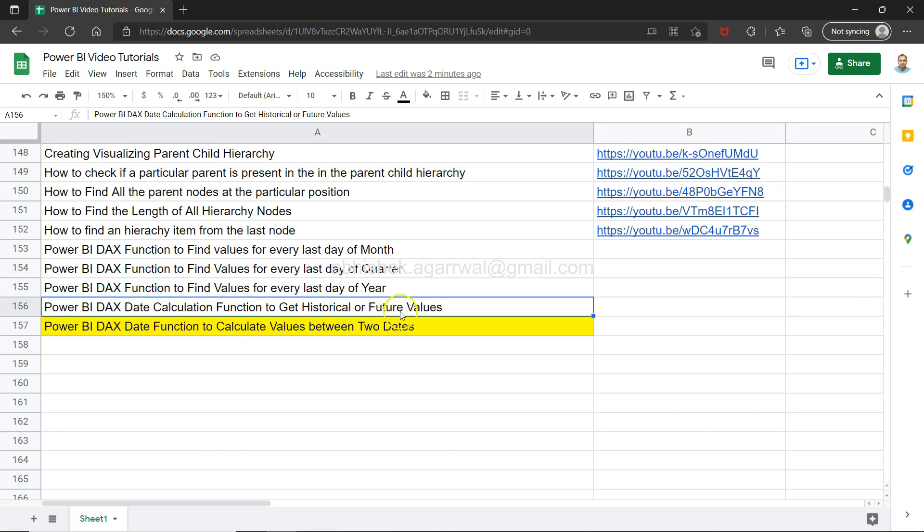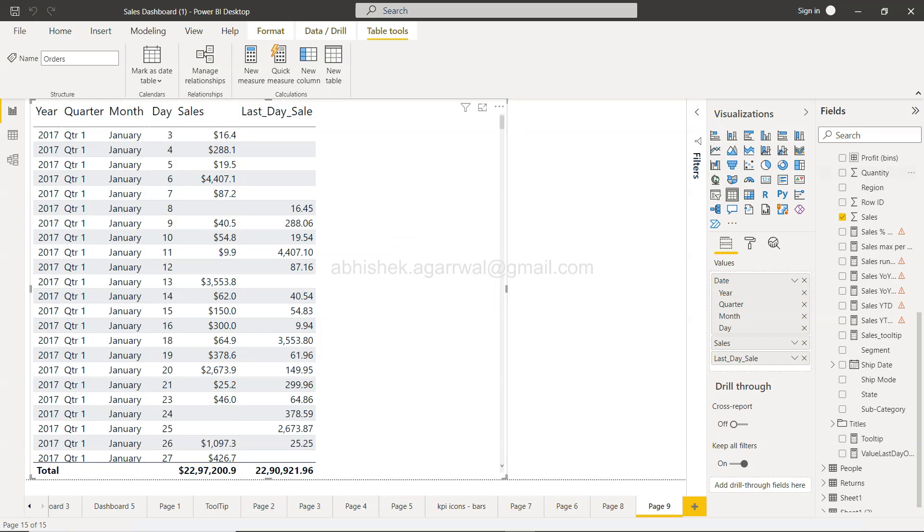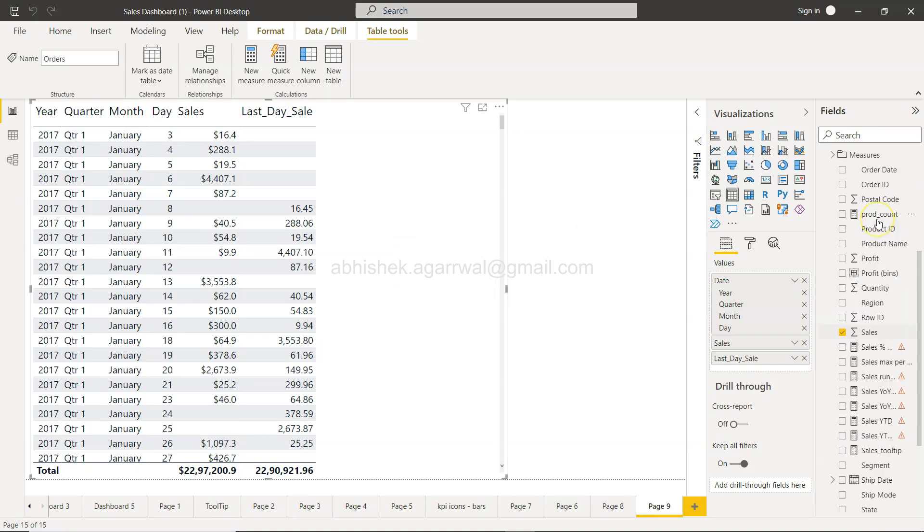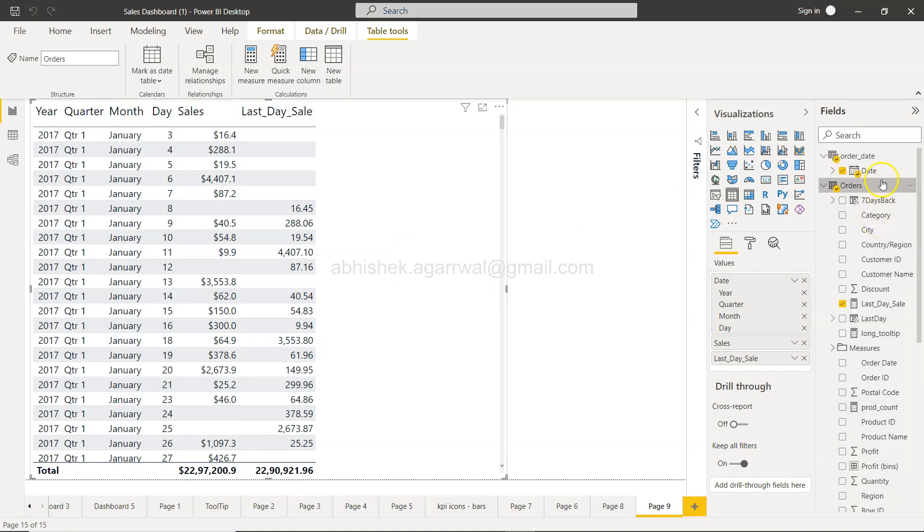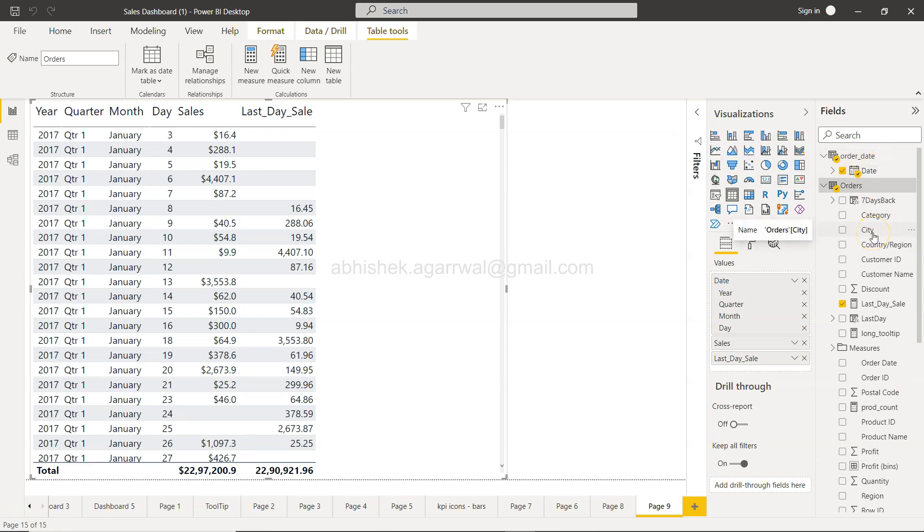Make sure you watch that because what I talked about is this calendar table, order date, that I created for that historical value which I had. This one, last day sale.